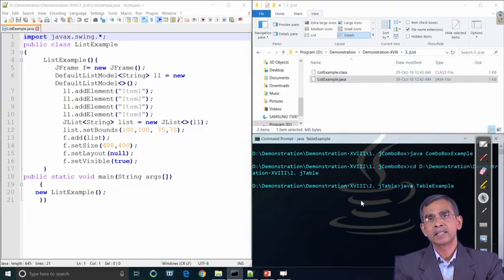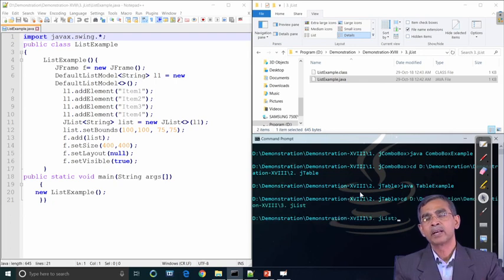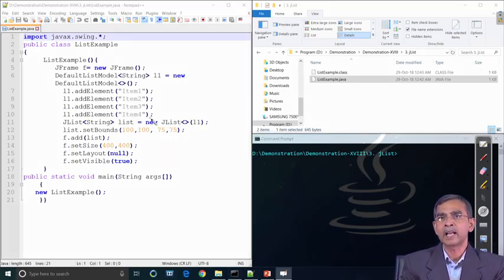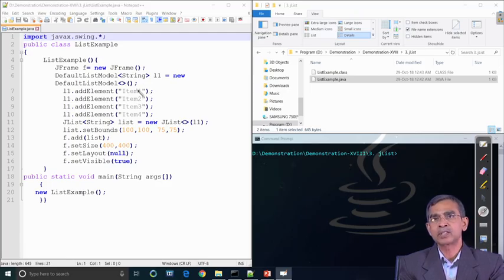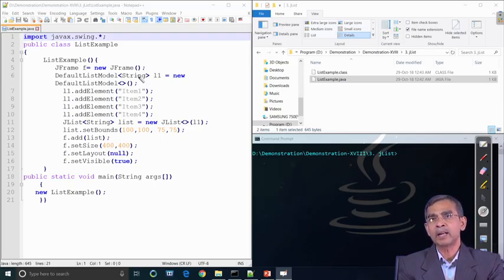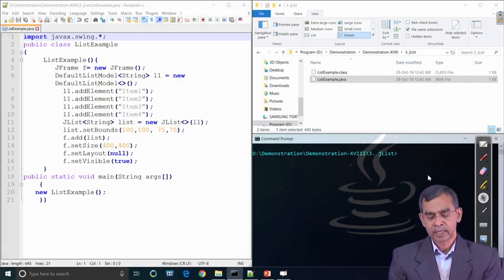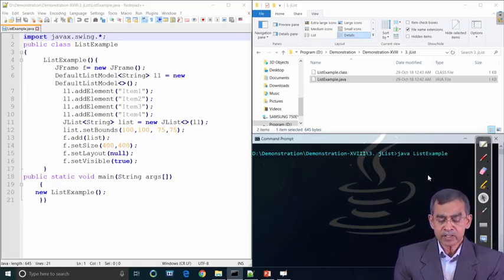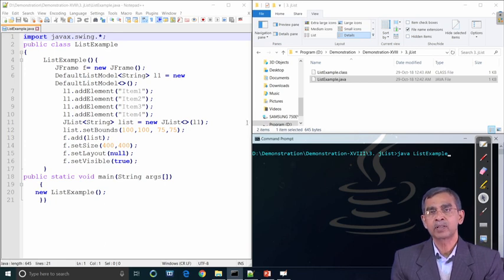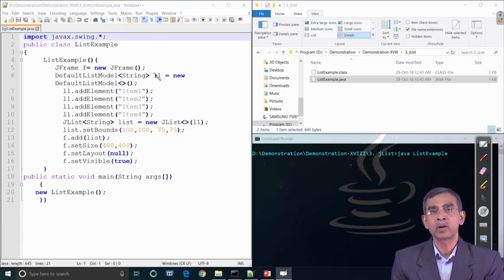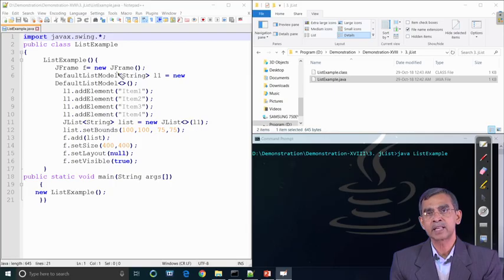Our next example is JList, which is very similar to the list discussed in AWT. Items can be placed into an array and that array passed as an argument when initializing the list object. Alternatively, you can add items independently one by one and populate them into the list — this is the second way of storing different items into a list.